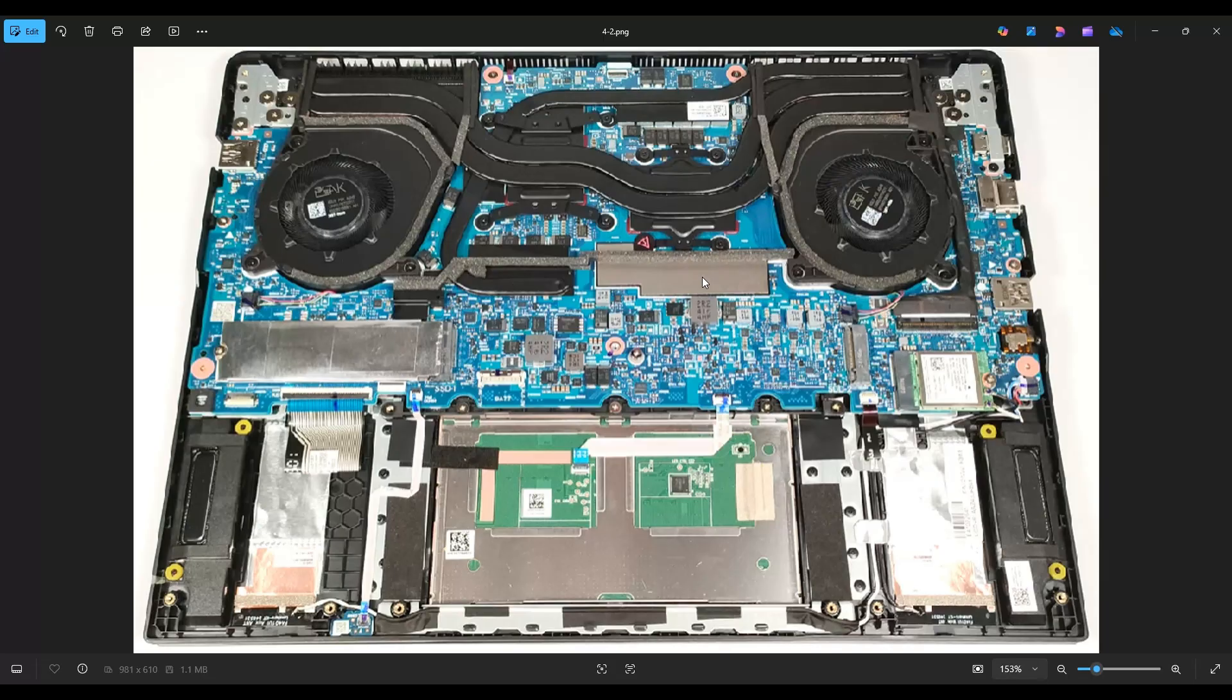But that's the end of this video, how to get inside the TUF A14 and access your memory and your storage.